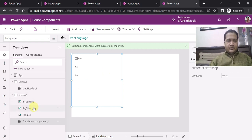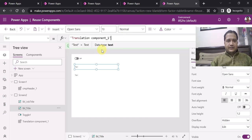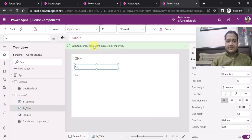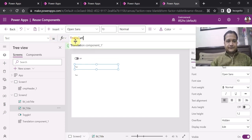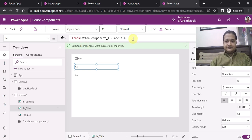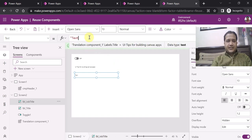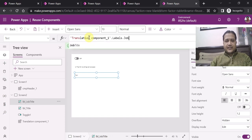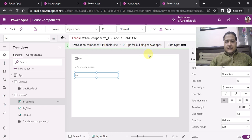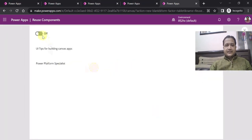Once this is done, you go to the translation component and find a property called Language. On the Language property you can set your variable — in this case varLanguage. Now to get the data from the component for the title label's text property, you reference: TranslationComponent1.labels.title. Similarly, I copy this for the job title label and change it to TranslationComponent1.labels.jobTitle. Our component has been reused correctly in our app. When I run the app, you can see that when the toggle is off it shows English data, and when I click it on it shows German data. That is how you can use the translation component.